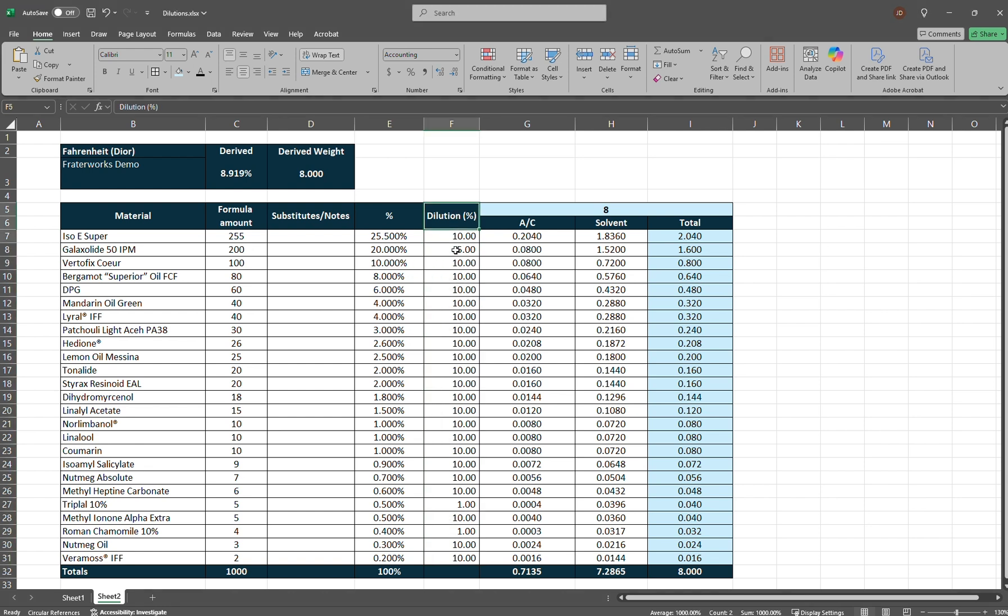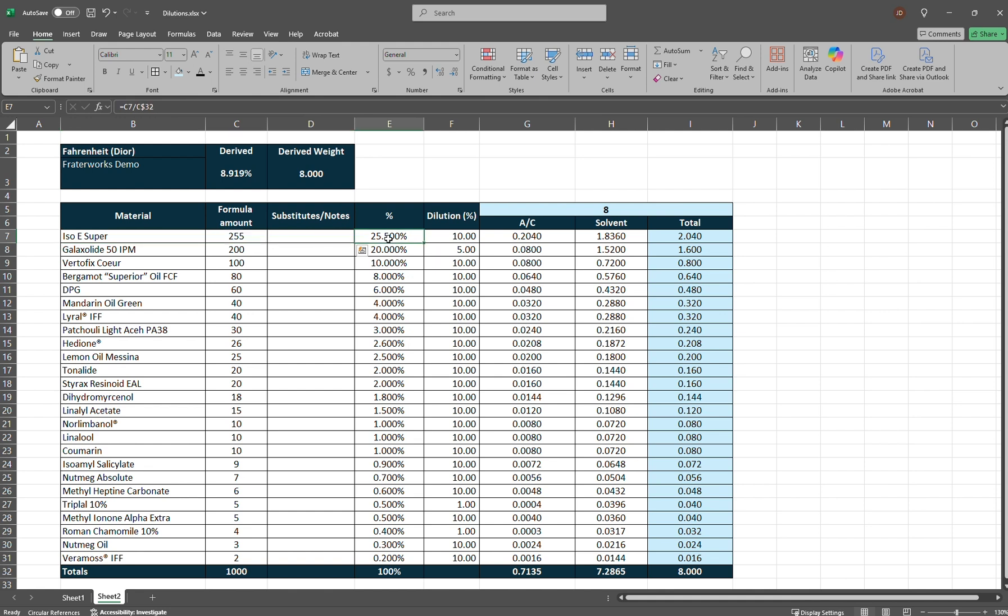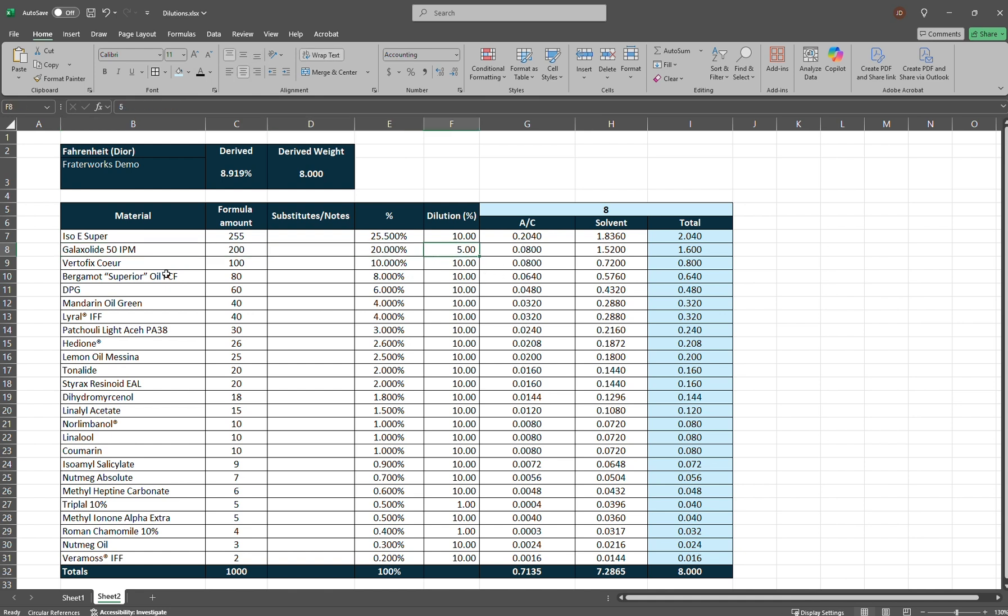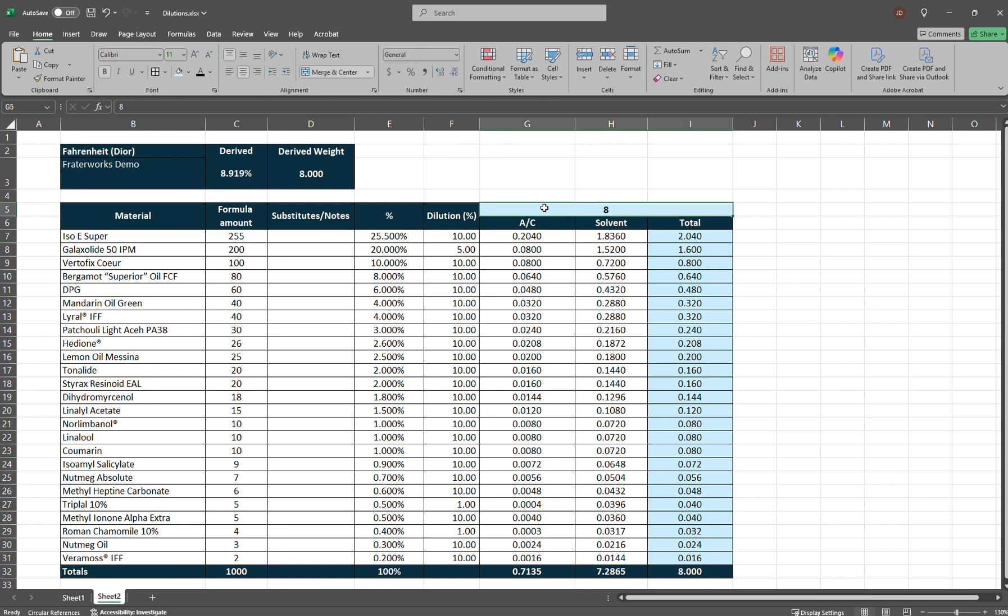So again, the dilutions in column F, so IsoE Super is 25.5% of the formula, and it's at a 10% dilution. The next item here, Galaxalide is at a 5% dilution. Vertifex Kerr is at a 10% dilution.